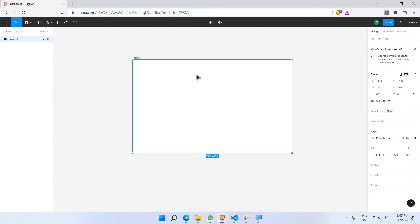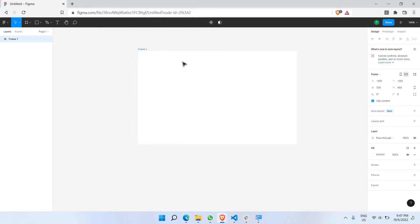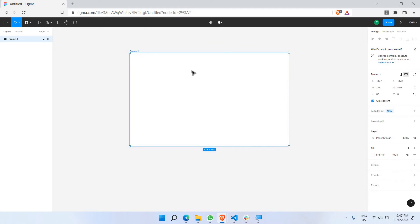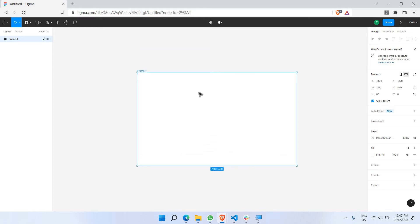Frames are what UI/UX designers use as a background for your mobile app or desktop app. It's the most commonly used and most renowned tool for creating the background of your mobile or desktop UI. Creating a background is the first step of every single designing journey, and that's the whole idea.